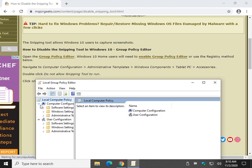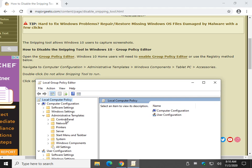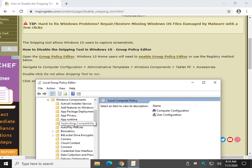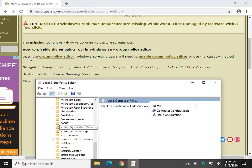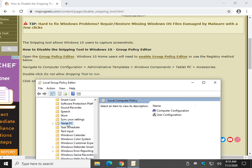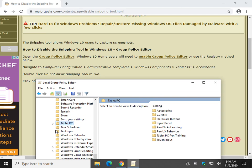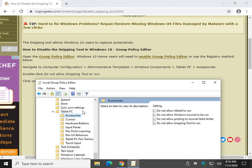Computer Configuration, Administrative Templates, Windows Components, Tablet PC, Accessories.